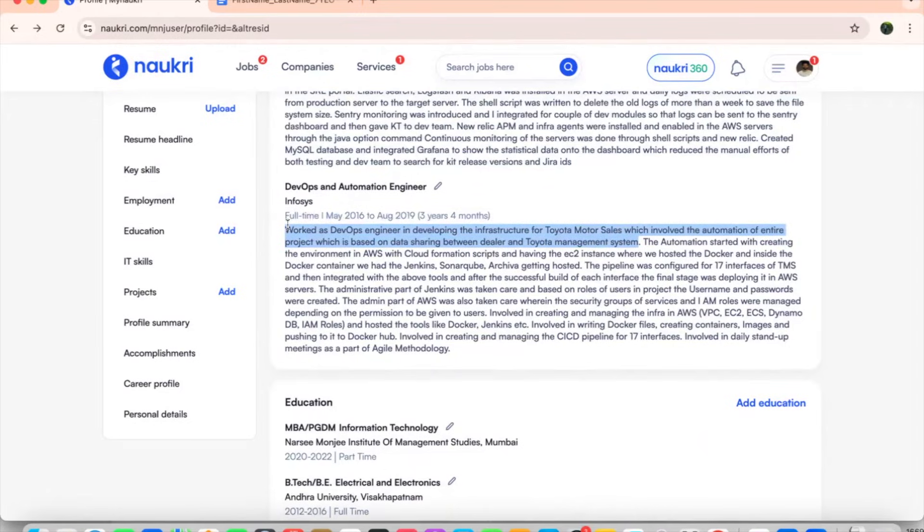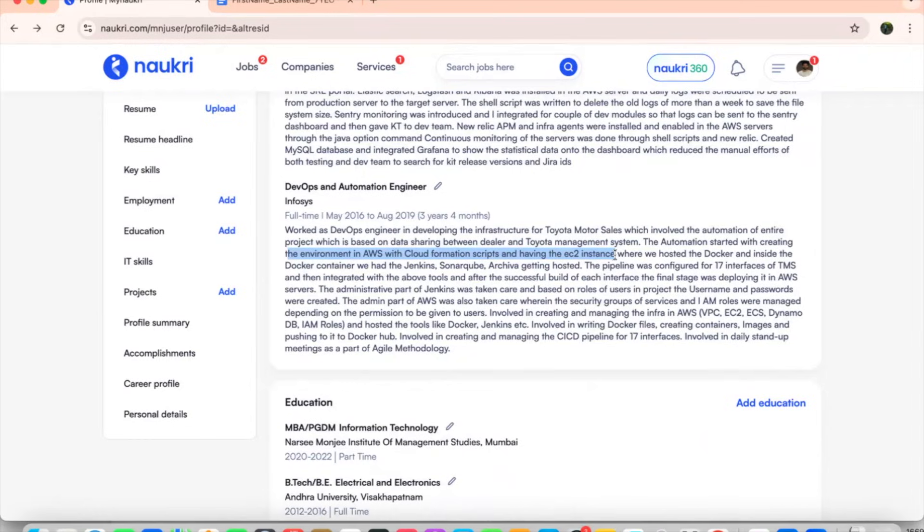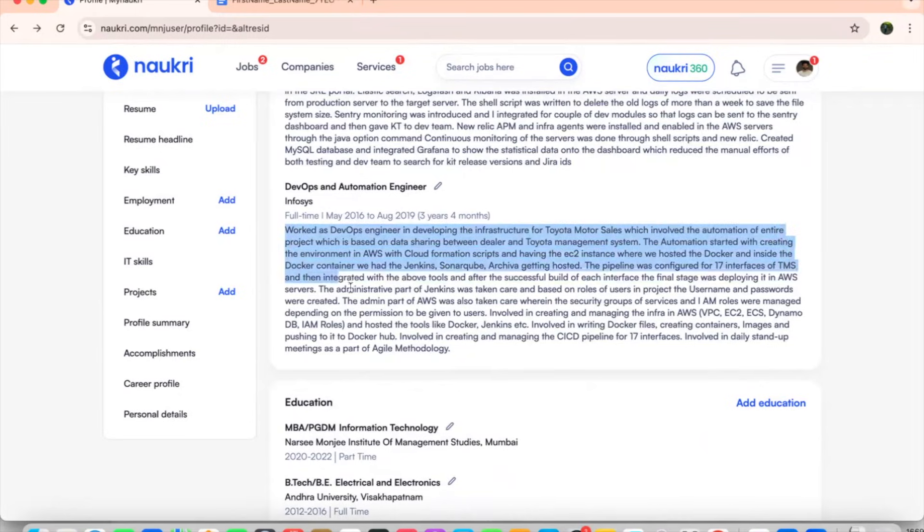Worked as a DevOps engineer in developing the infrastructure for Toyota motor sales, which involved the automation of entire project, which is based on data sharing between dealer and Toyota management system. If you see, I have not given anywhere about the project topics, but because I was a fresher, I made sure that I write some things about the project also with the automation started with creating the environment in AWS and cloud formation scripts were used. If you are aware, 2016, 17, Terraform, Kubernetes were not that much and people were using cloud and in terms of cloud also, AWS was very booming and we were having the cloud formation templates. Mostly here, I have worked on cloud. If you see, all the things will be on to the cloud itself.